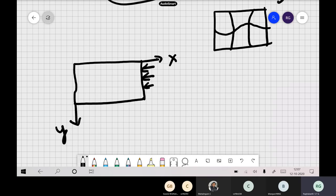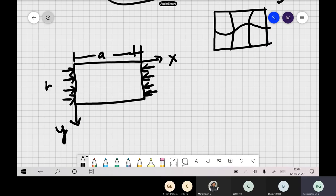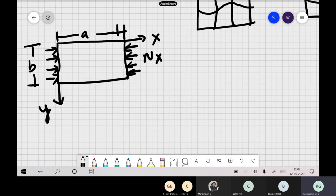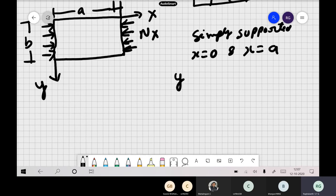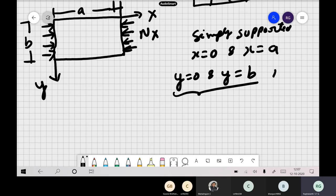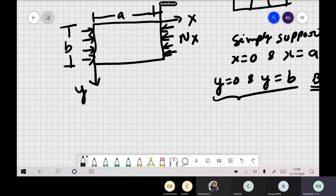Now let us see the same plate problem with other boundary conditions. In plates, it is very difficult to get closed form solutions because of the PDEs involved. Let us say this is a plate of dimensions A and B with compressive force Nx. The plate is simply supported at x=0 and x=A. In the Y direction, at y=0 and y=B, the boundary conditions are not simply supported — they may be fixed, free, or connected to beams.